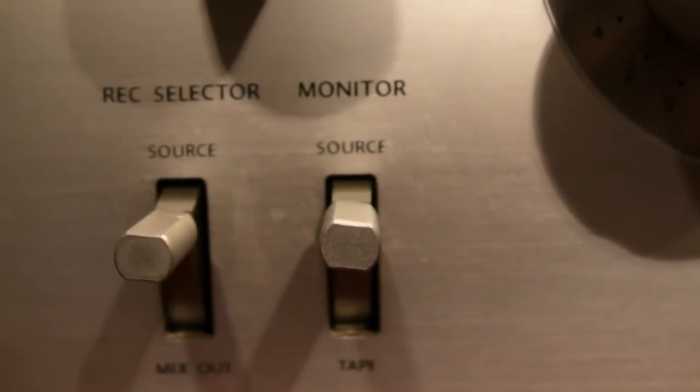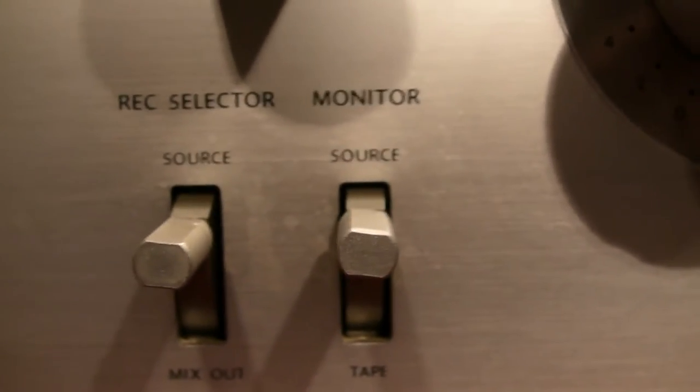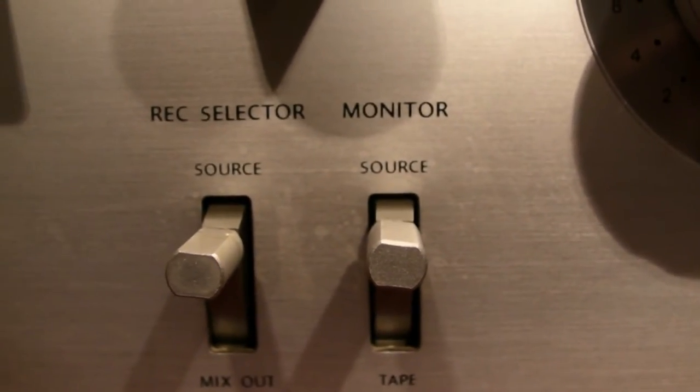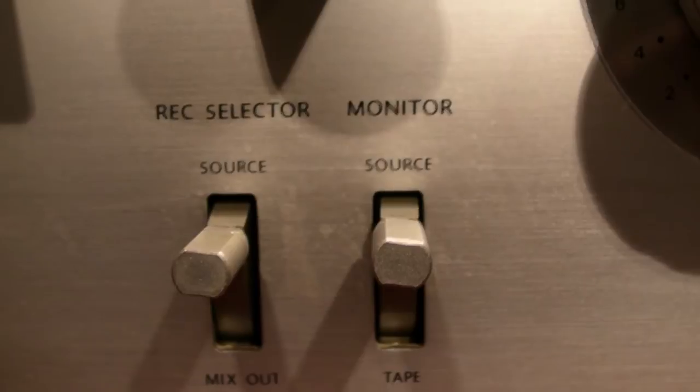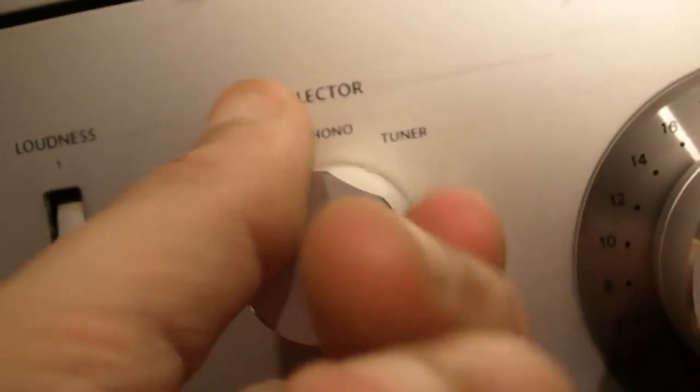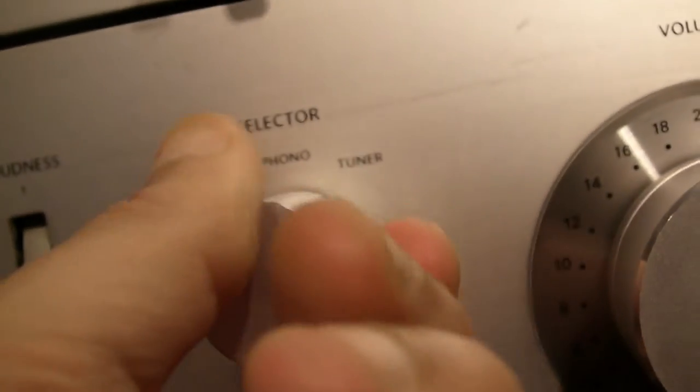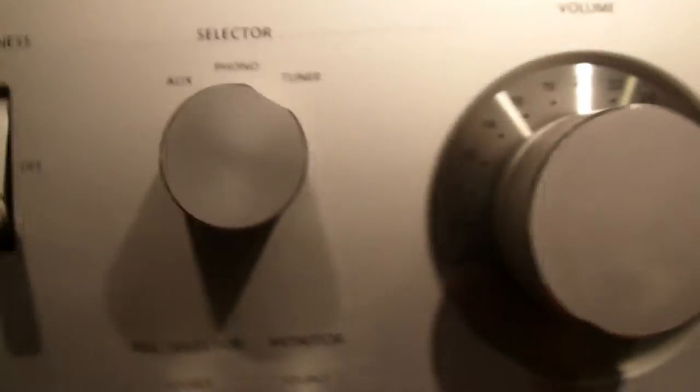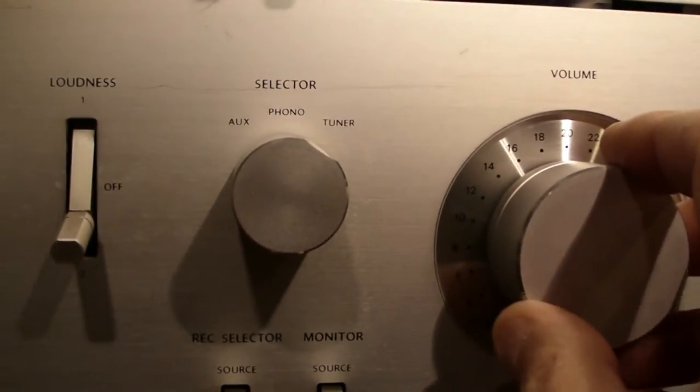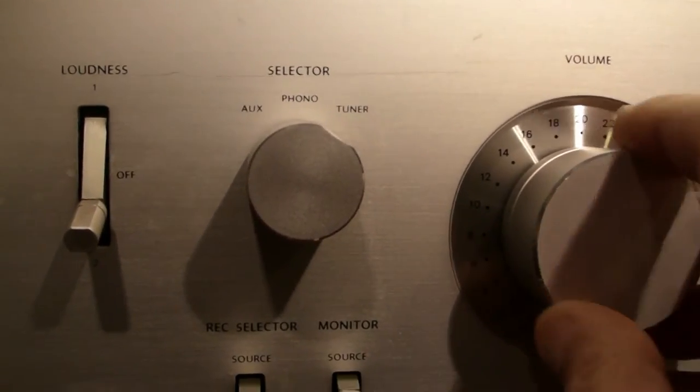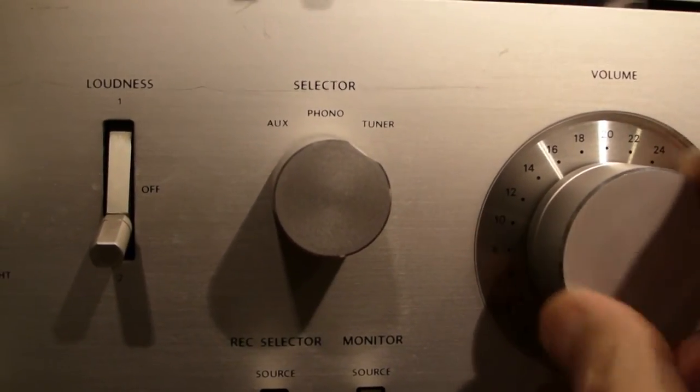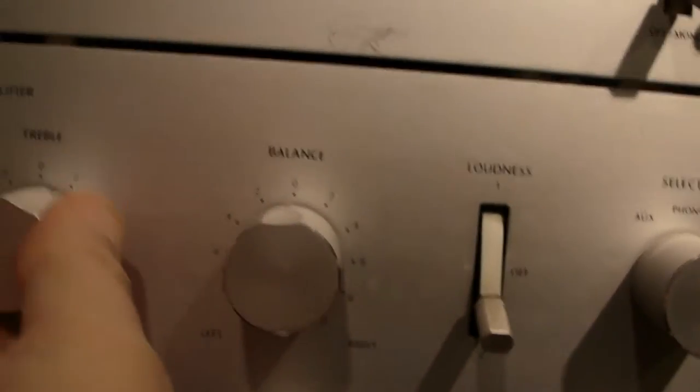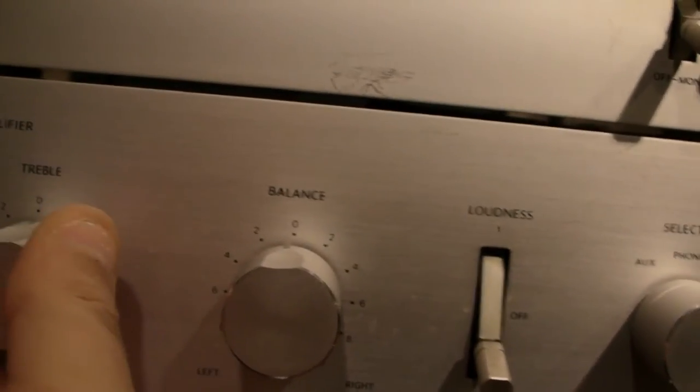It has no mid - it has bass and treble but it misses the mid - and the balance, and of course the normal buttons for source and the phono, aux, and tuner selector. What I love about this amplifier is its volume knob. It's very sensitive and it feels good, feels solid, nice build.